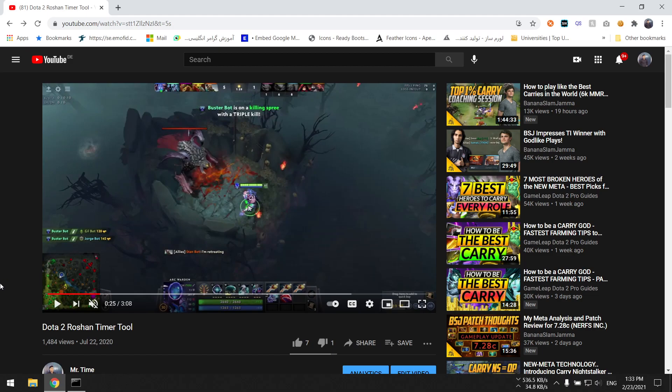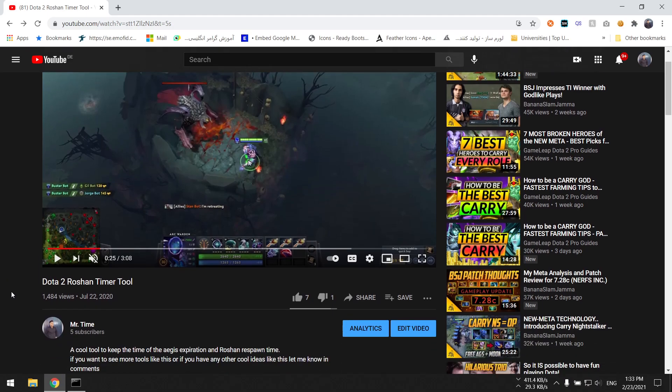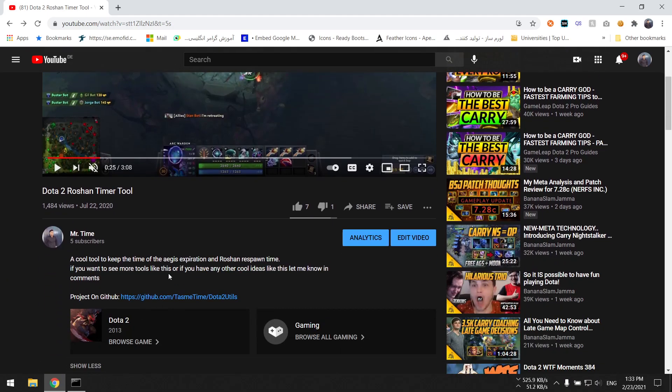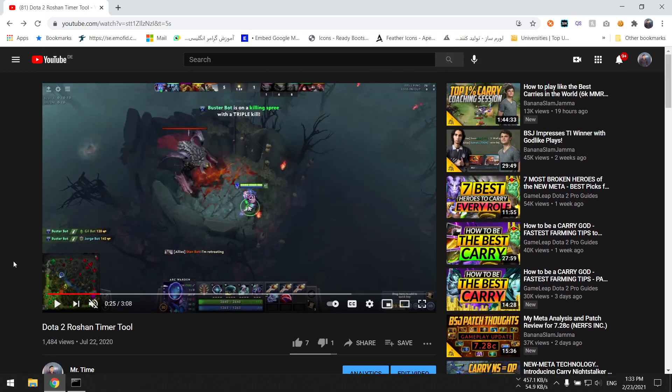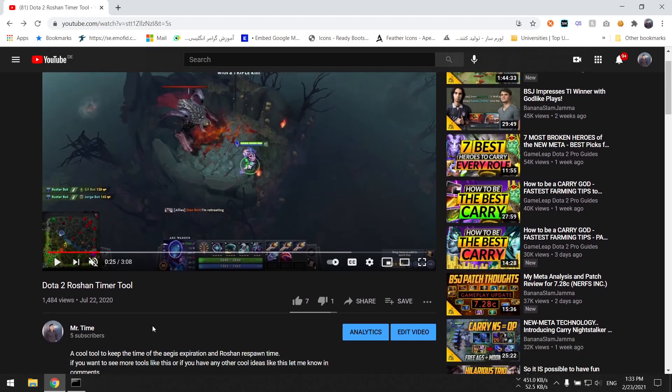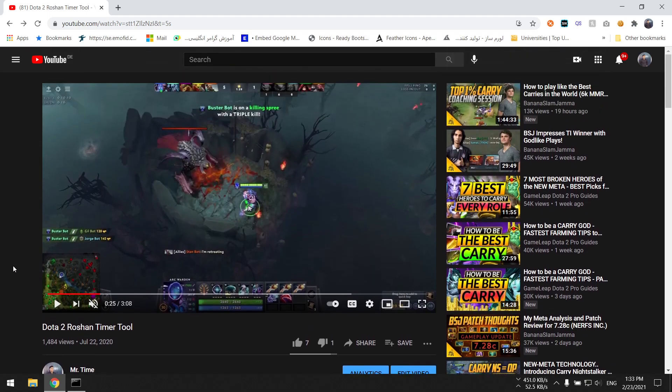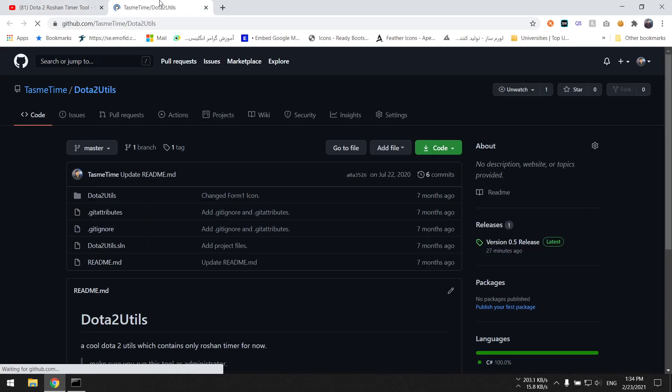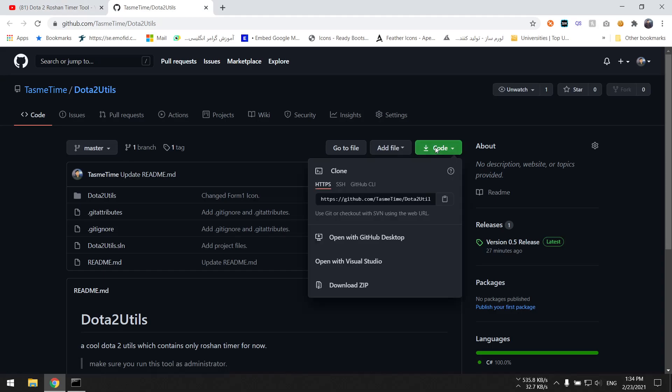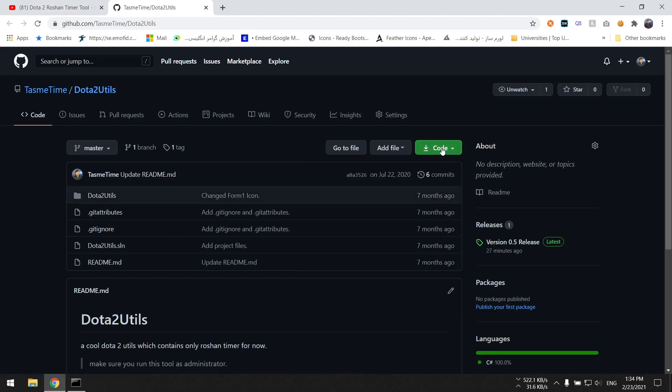Hello guys, a lot of you asked me how to run this tool, so I'm making a video to show you how to use it. You have two options: you either download the released version that I added to the GitHub, or download the project and compile it using Visual Studio.